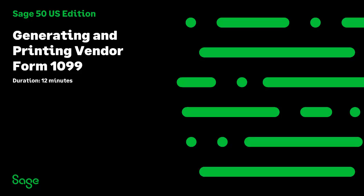Welcome to this Sage 50 U.S. Edition Anytime Learning topic. In this lesson, you will learn about the process to print or e-file vendor 1099s using the ATRIX Tax Form Selector.